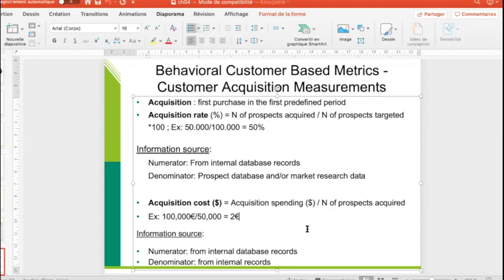Or a first purchase through prospect databases. So when you make a Facebook ad, the customer clicks on the link, comes on your platform and then purchases — this is actually called acquisition.